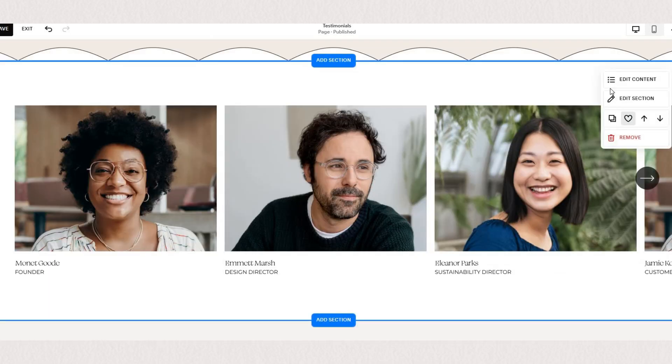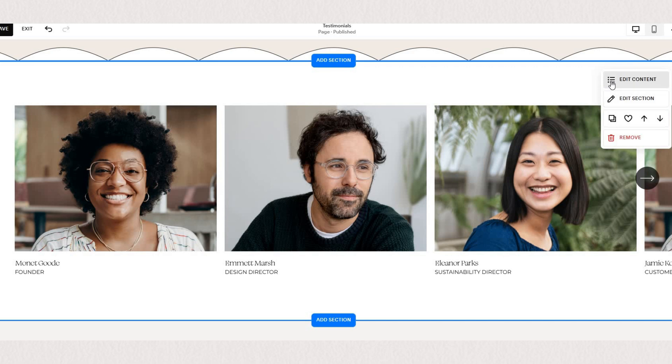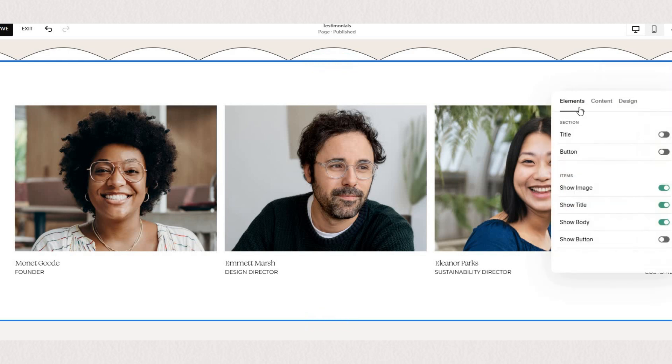You'll see that in our list sections we can't add content blocks but we have our menu on the right where we can edit the content of the list section. As we click on edit content you'll see a few different options.